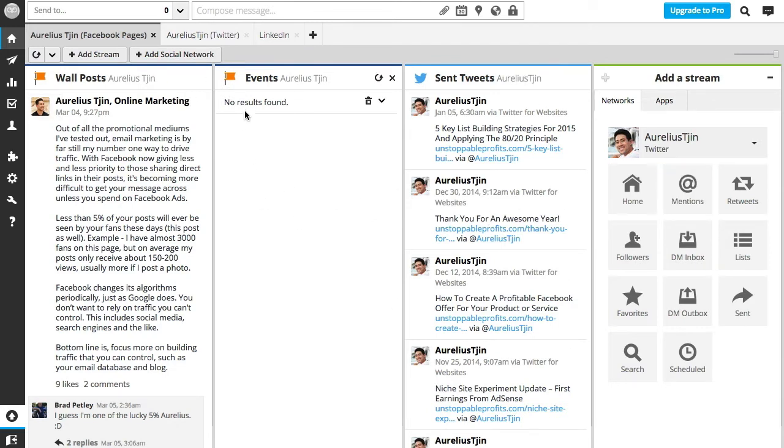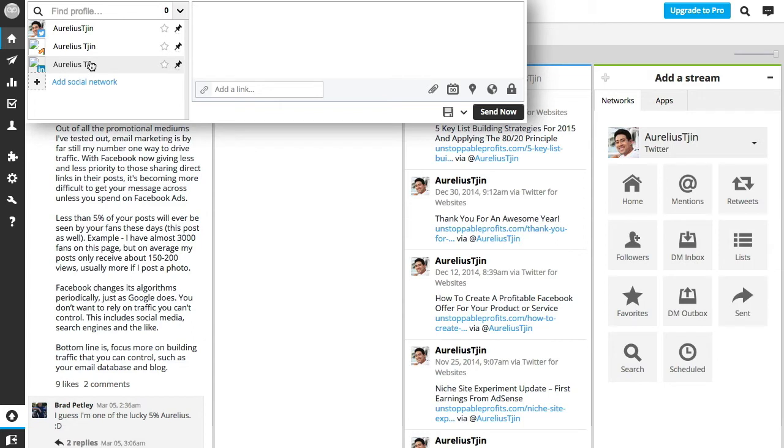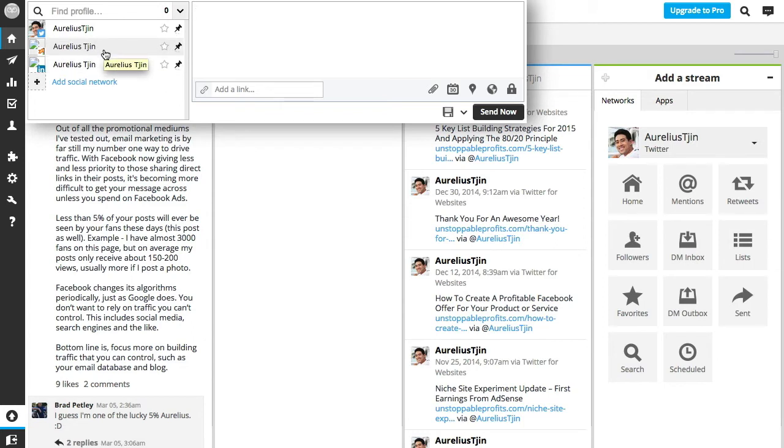Now one of the most powerful features of Hootsuite is the syndication, which means that if you post a status update here, it'll also syndicate and post and publish on all the other networks that you're connected to on Hootsuite.